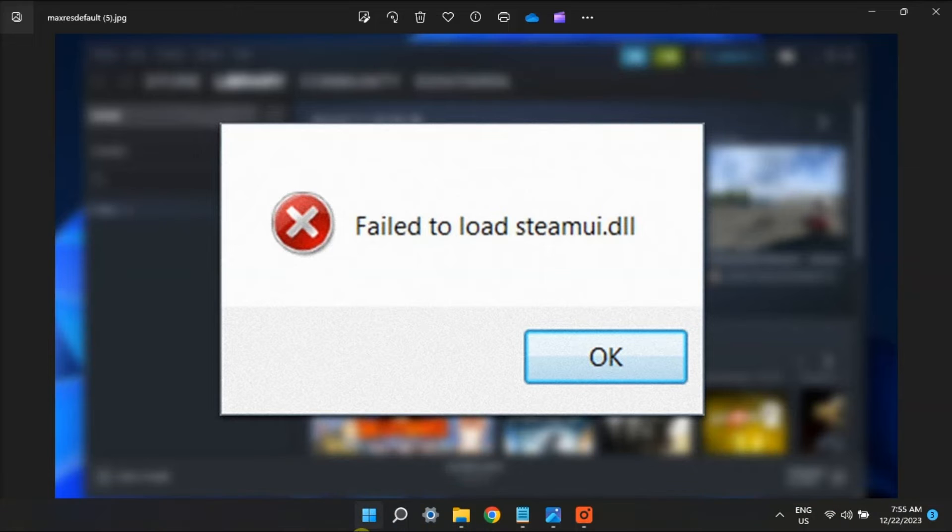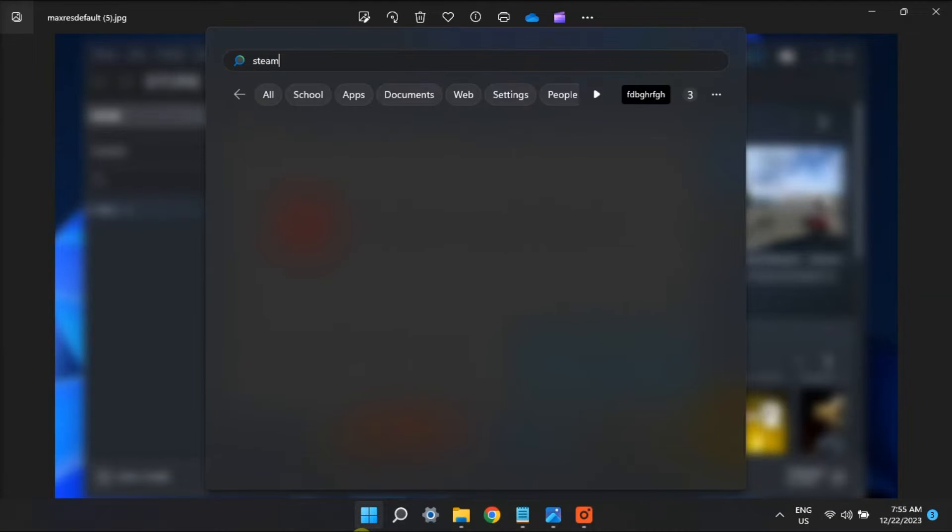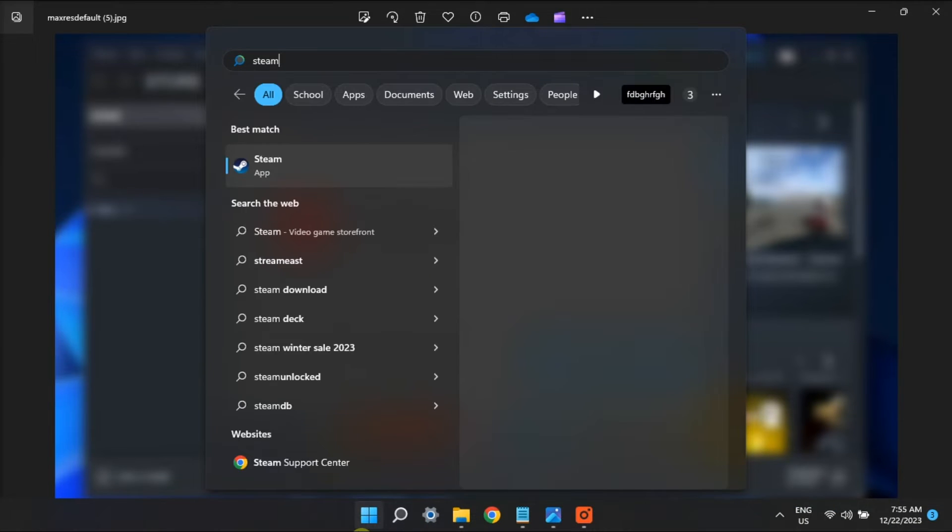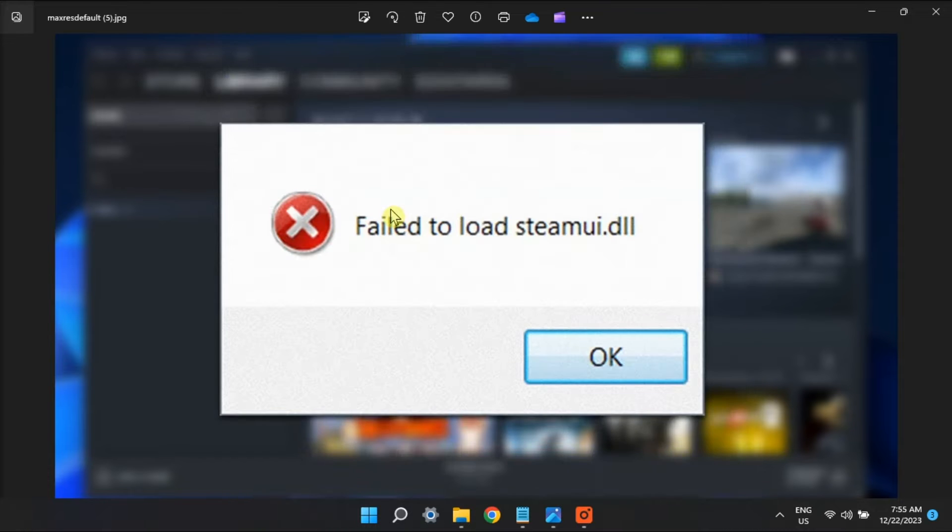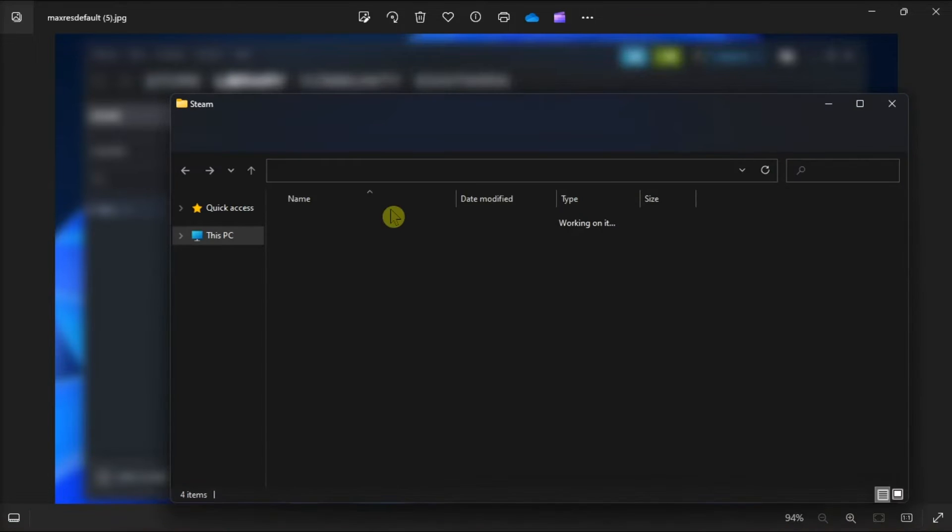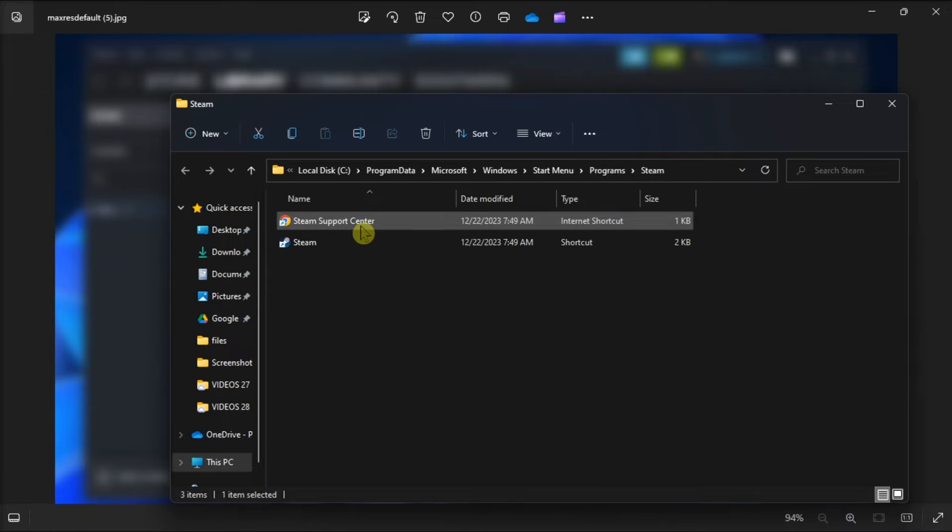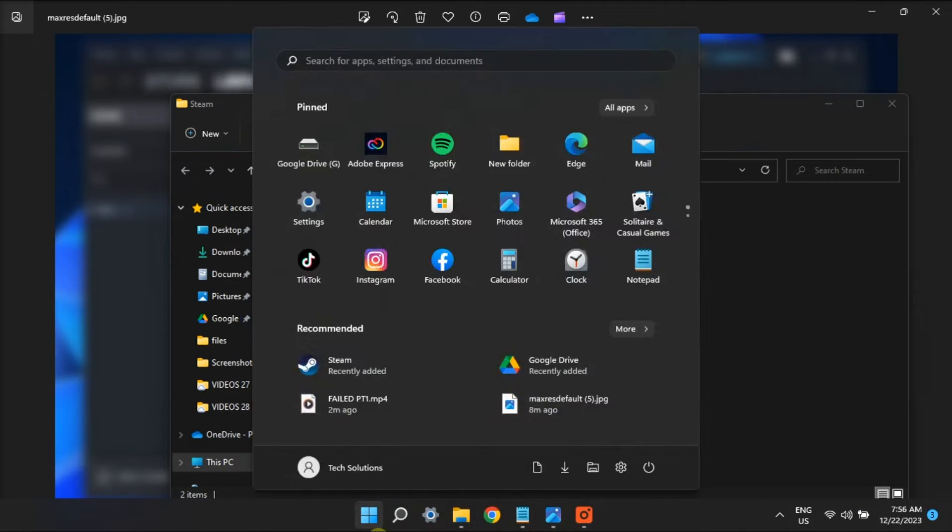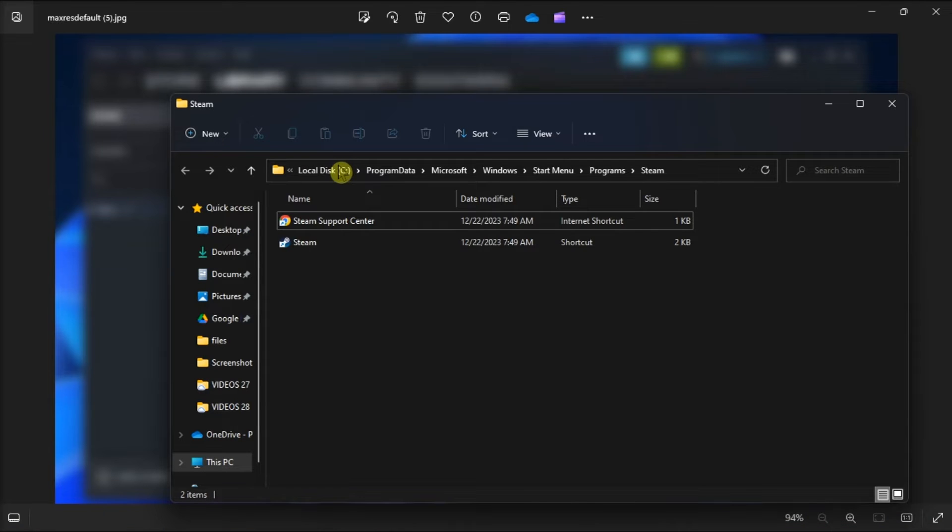Next up, delete some files in the Steam folder. To do it, right-click on Steam shortcut, click Open File Location, and on the File Explorer, select the following folders and then delete them. Now after doing that, reopen Steam app and see if you get any errors still.